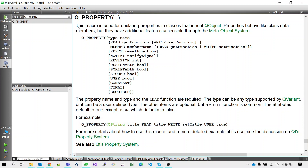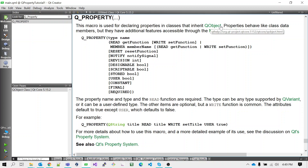Hi guys, so today I will explain the Q_PROPERTY macro. We will go through the Qt help to see what is the Q_PROPERTY macro — you can type Q_PROPERTY in the help section and you will find this page. We will read the description given for Q_PROPERTY. This macro is used for declaring properties in classes that inherit QObject.